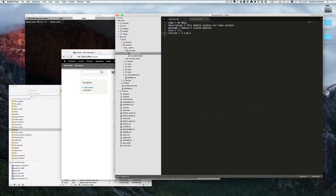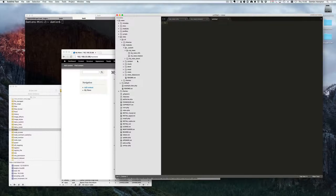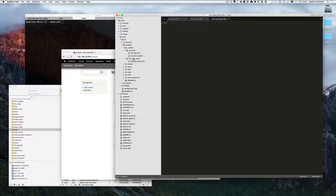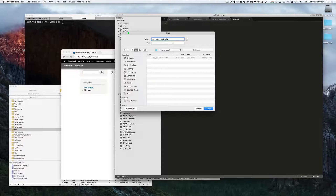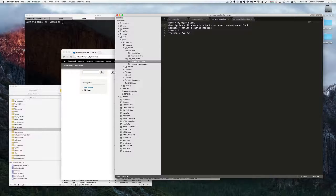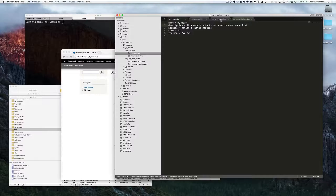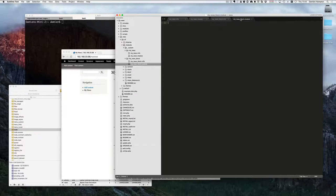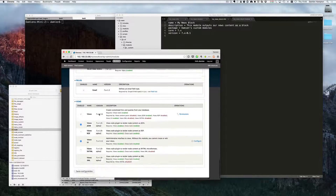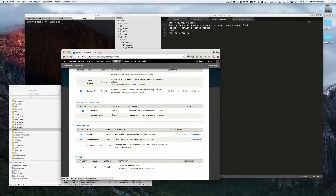We've got the my_news module and now we're creating my_news_block. We'll create two new files in there: one called 'my_news_block.info' and one called 'my_news_block.module'. We copy the info content over and update the name to 'my_news_block module'. When we go to the modules page we should now have two modules listed — and we do: my_news and my_news_block. We'll enable my_news_block even though there's nothing there yet.